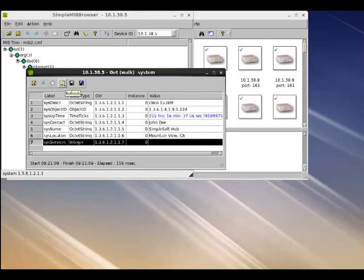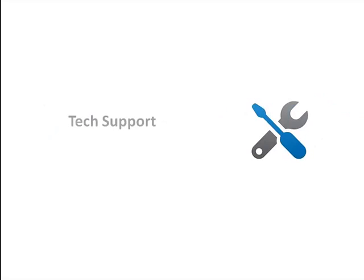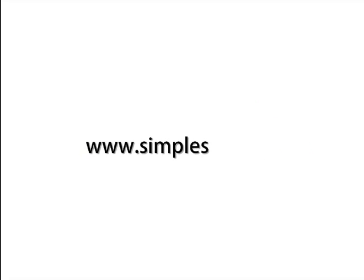We hope you found this tutorial useful. If you have any additional questions, please do not hesitate to contact us at support at simpleserve.com and we would be happy to assist you. Thank you.